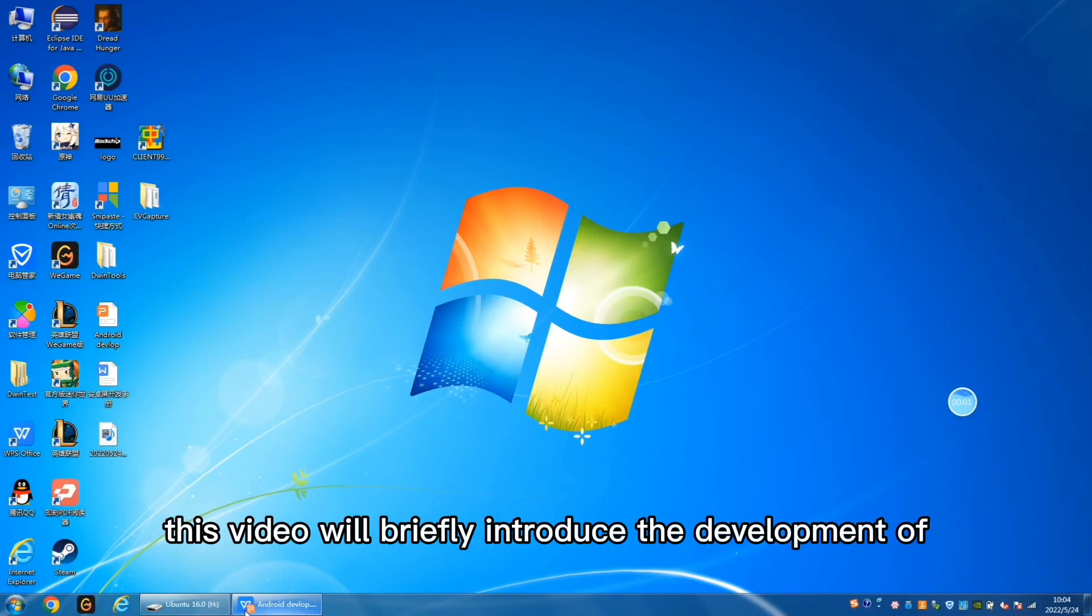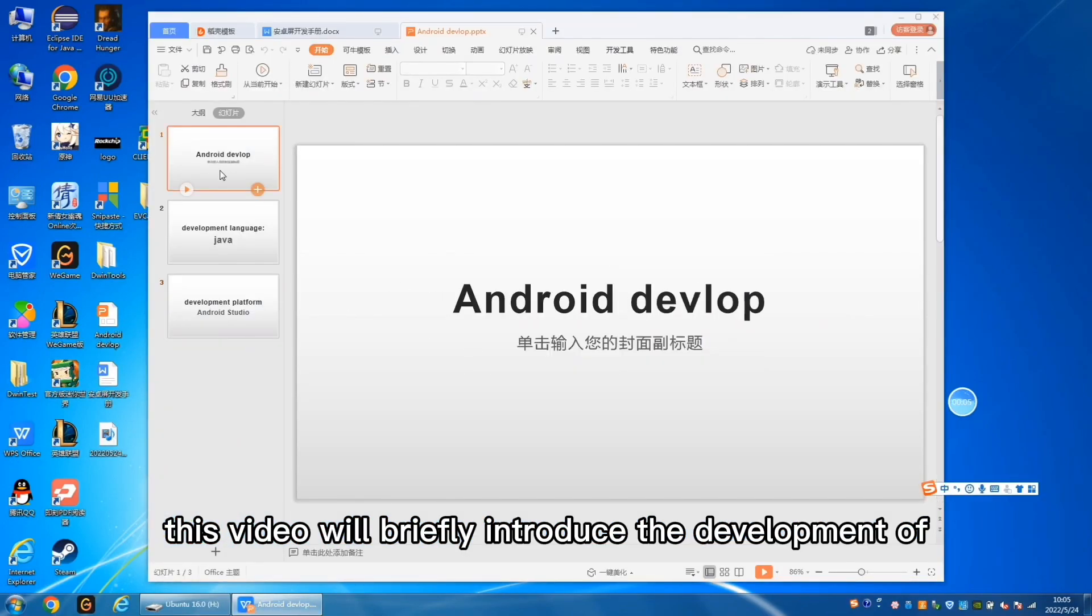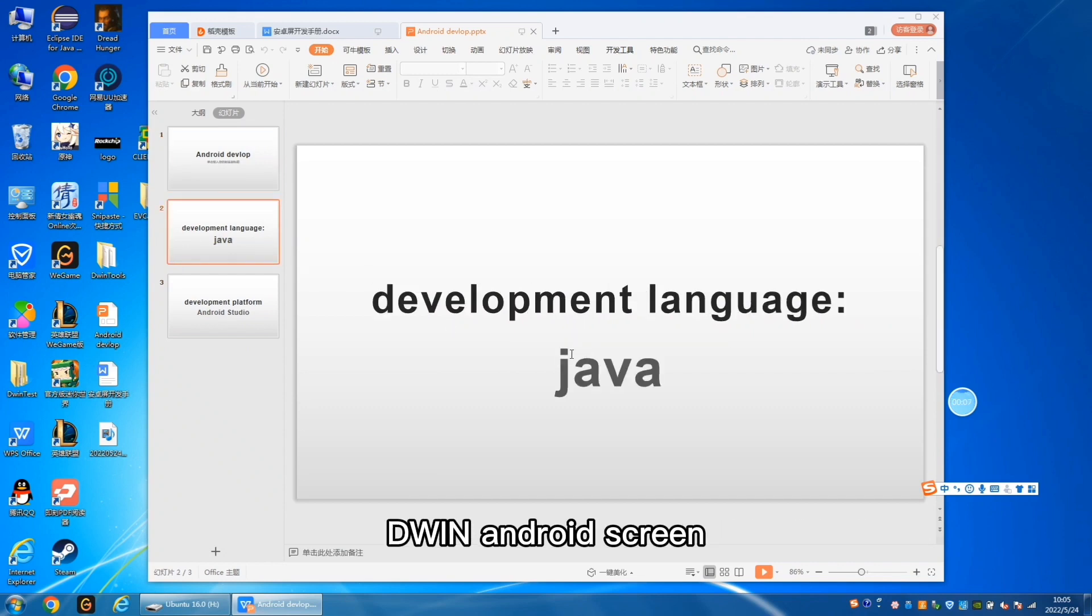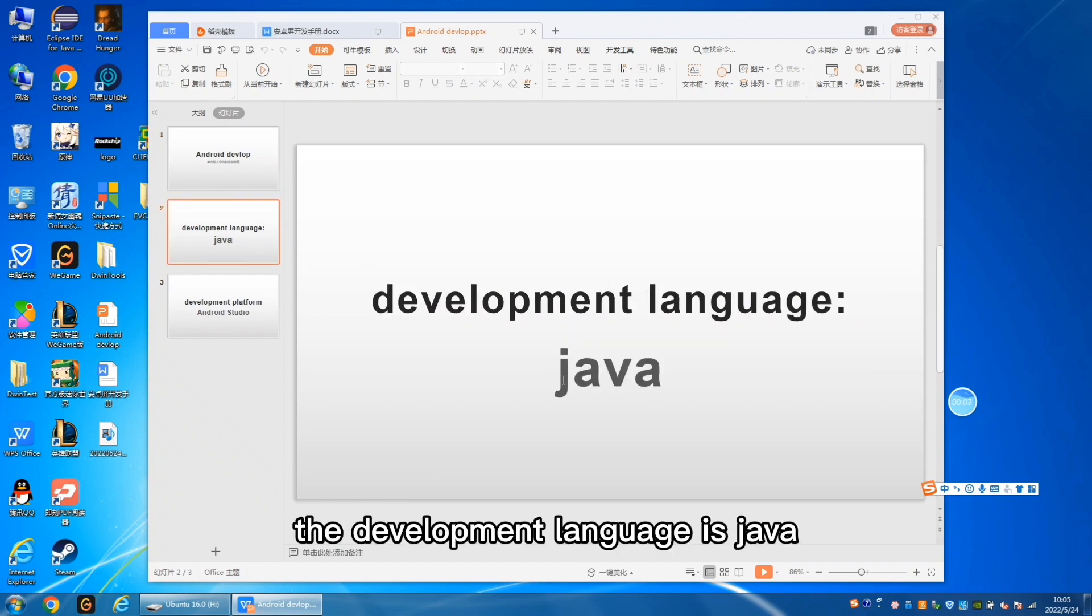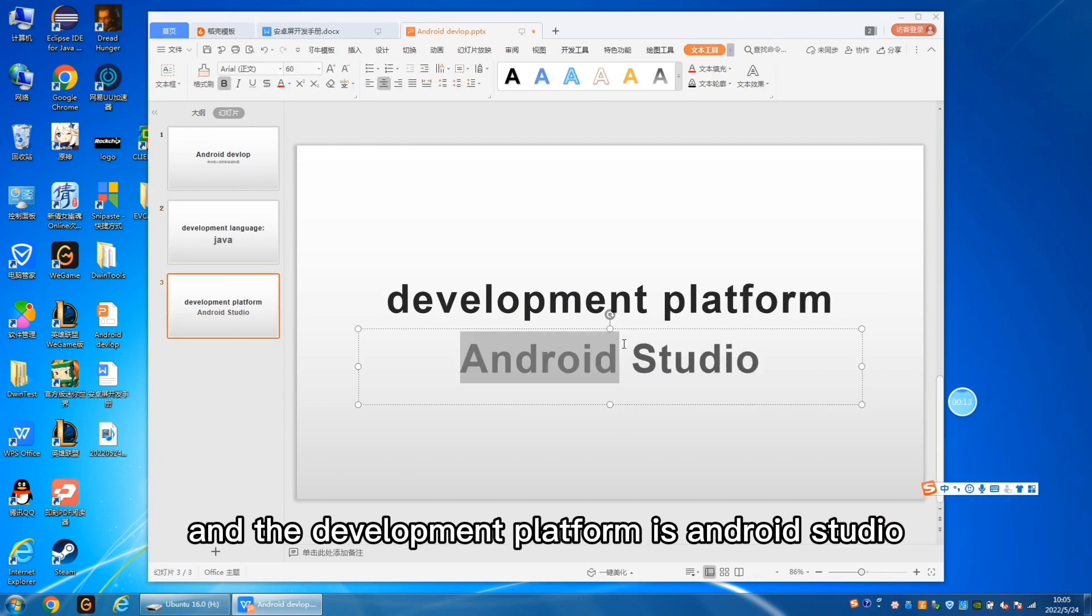Hello everyone, this video will briefly introduce the development of D1 Android screen. The development language is Java, and the development platform is Android Studio.